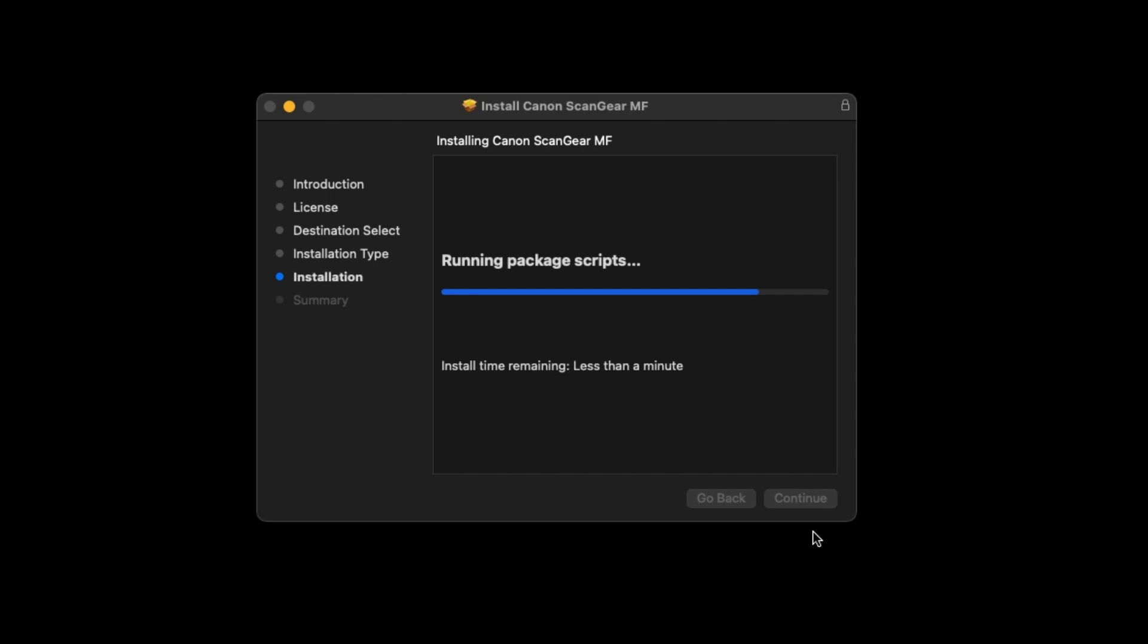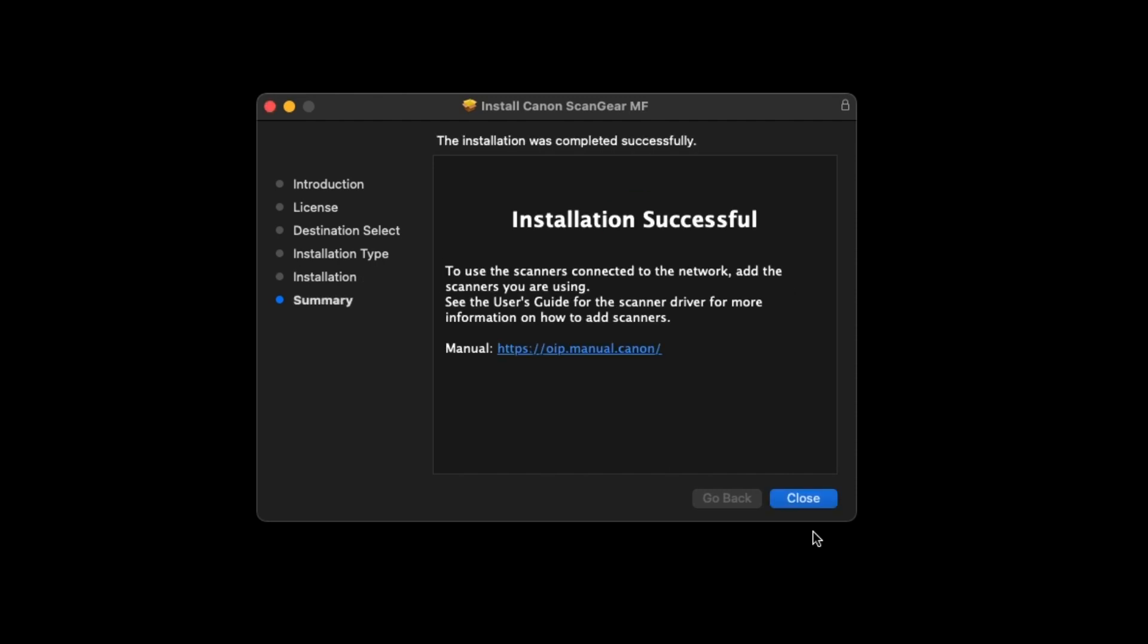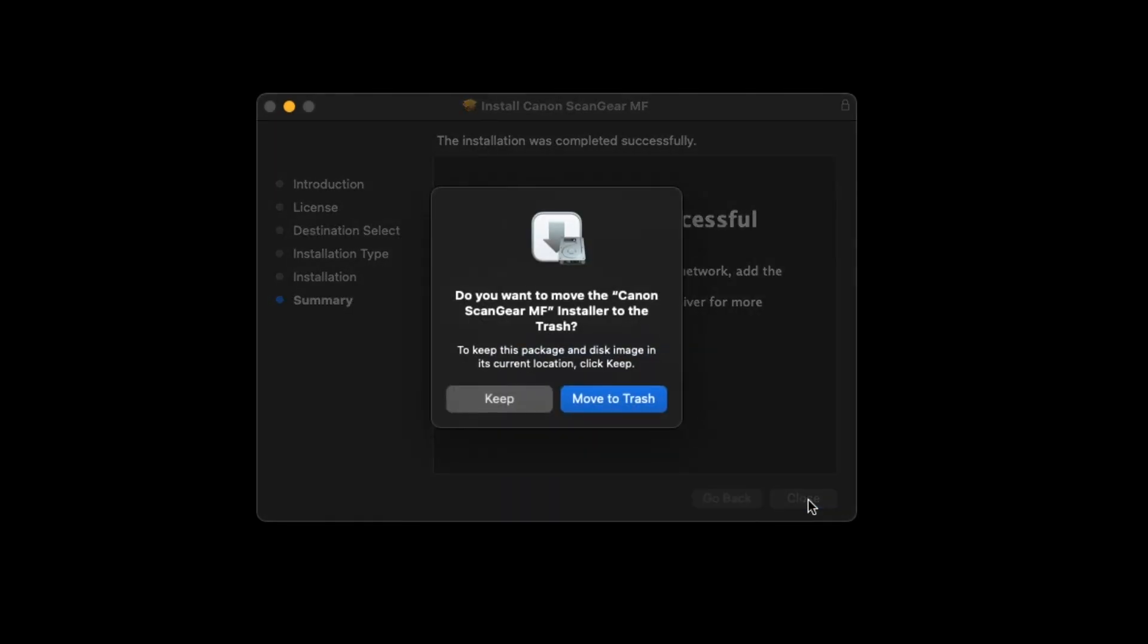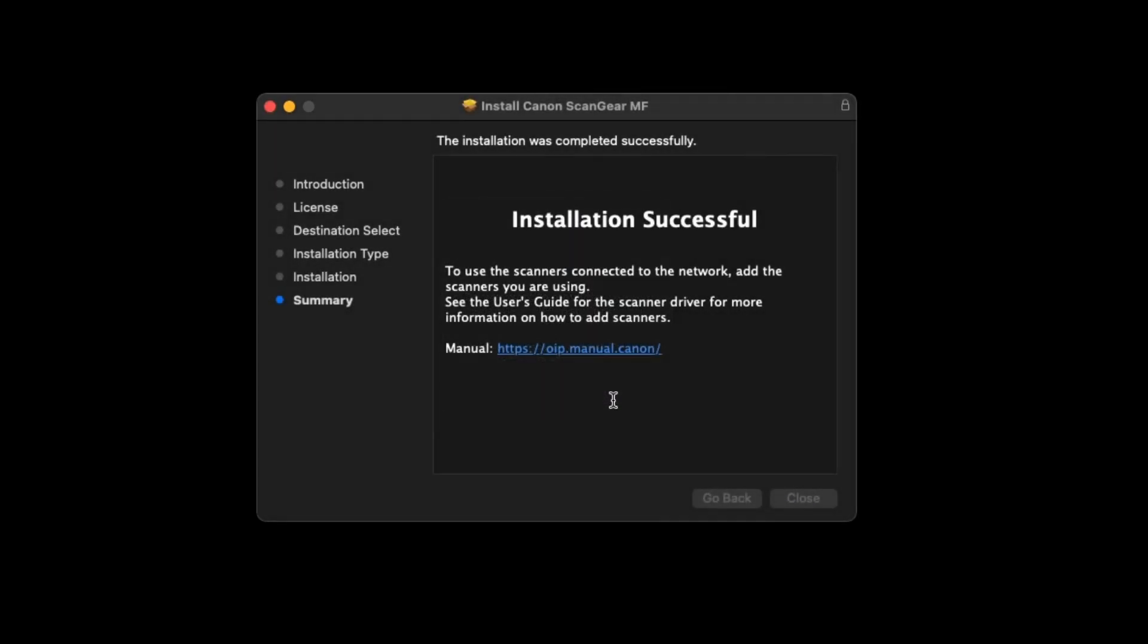When the installation is complete, this message will appear. Select Close. When this message appears, select Move to Trash.